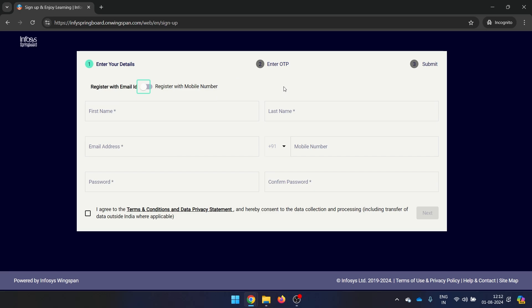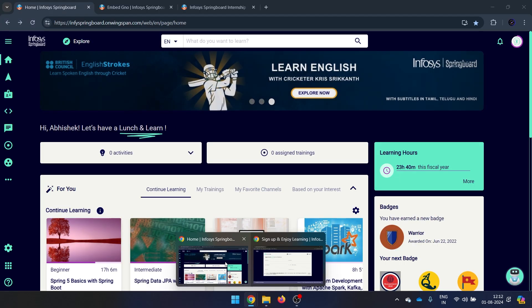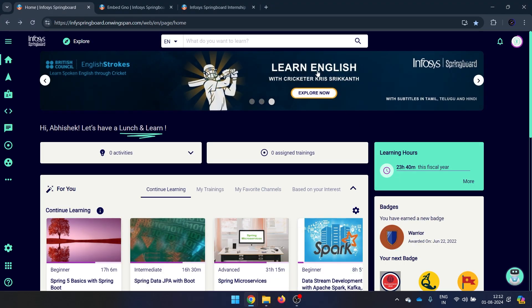Once you've done this, provide your OTP and submit. You'll then land on the home page. Once you open it, you may not see the internship link directly.